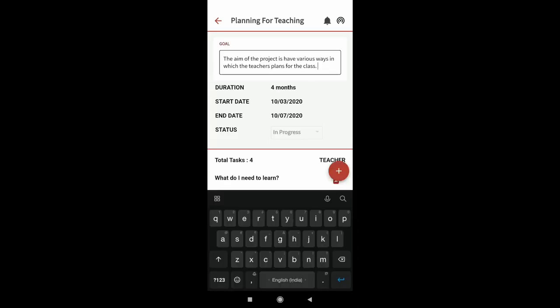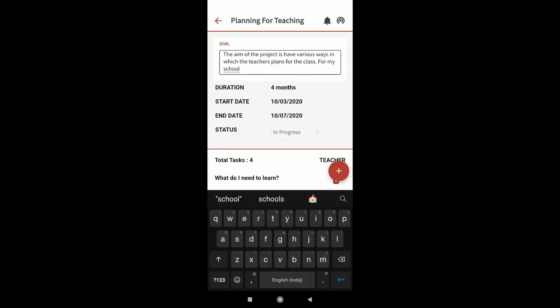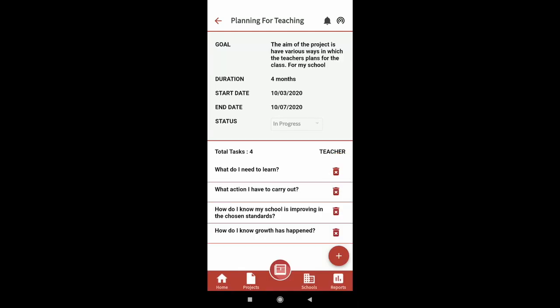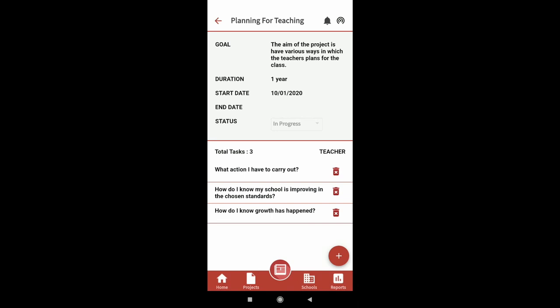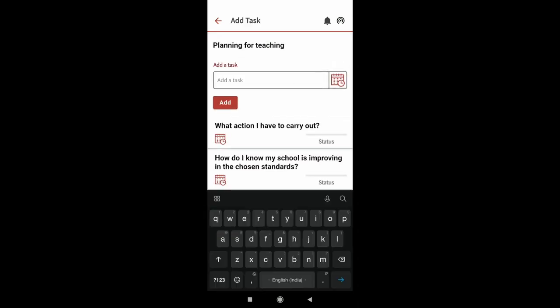As seen on the screen, you can either work on the project as it is or customize this project according to your needs by adding and removing tasks.